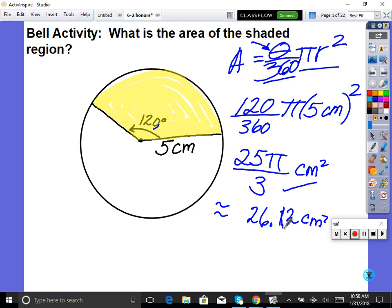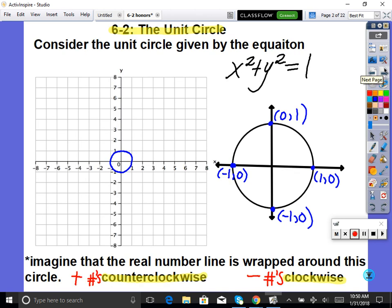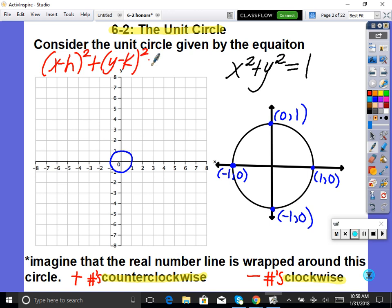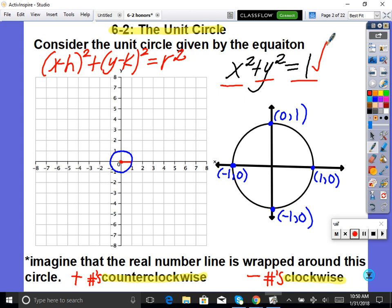We're starting the lesson right away because I want to give you time in class to work. We're going to be looking at the unit circle. I want to remind you of the equation of circles in general: x minus h squared plus y minus k squared equals the radius squared. Here I've drawn a circle centered at (0, 0) with radius one, giving the equation x squared plus y squared equals one — this is the equation that creates the unit circle. Picture us zooming in on it up close.